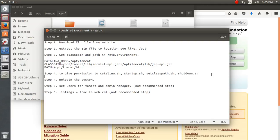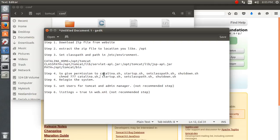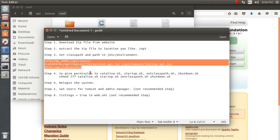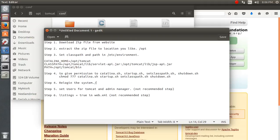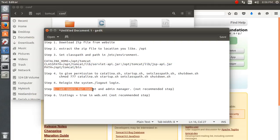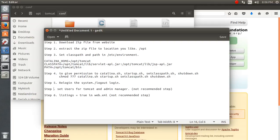Use chmod — change mode — to give permissions to the shell scripts. You do not need a comma in the command. After doing this, set the classpath in the environment file, then re-log in or log out and log back in so environment variables take full effect. Then set the Tomcat users as shown, and also set listings equal to true in web.xml. With these seven steps you have installed Tomcat.